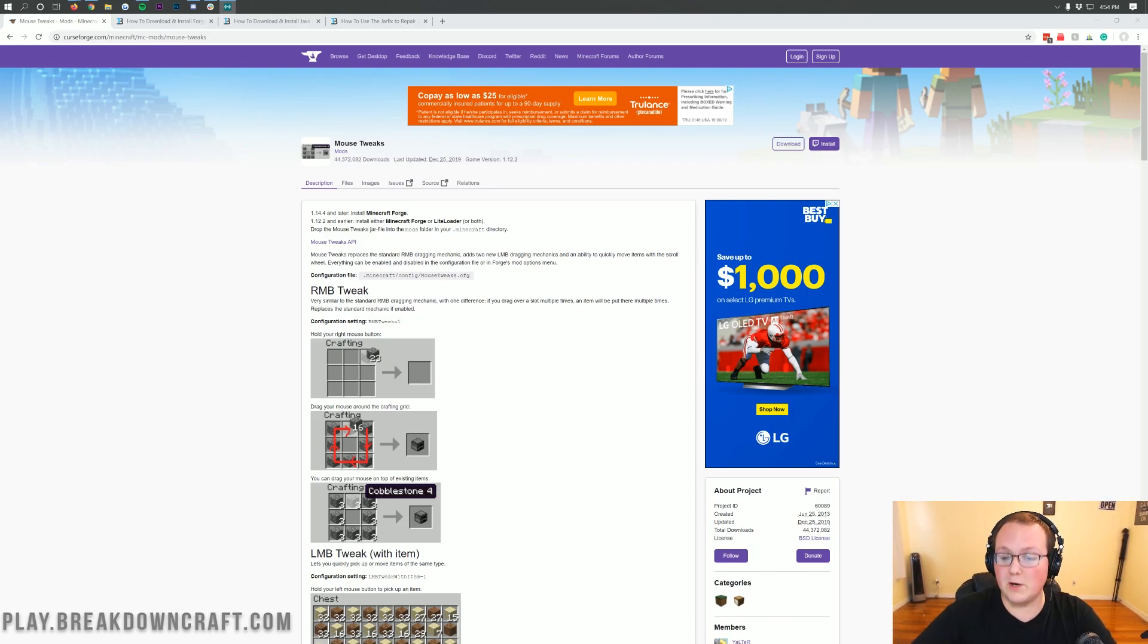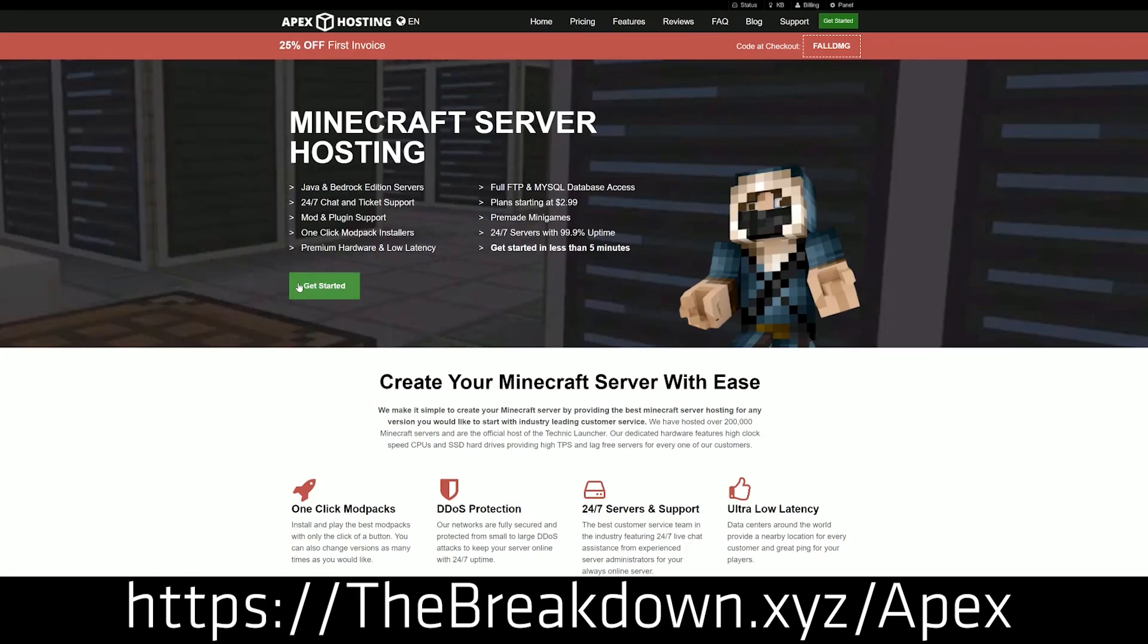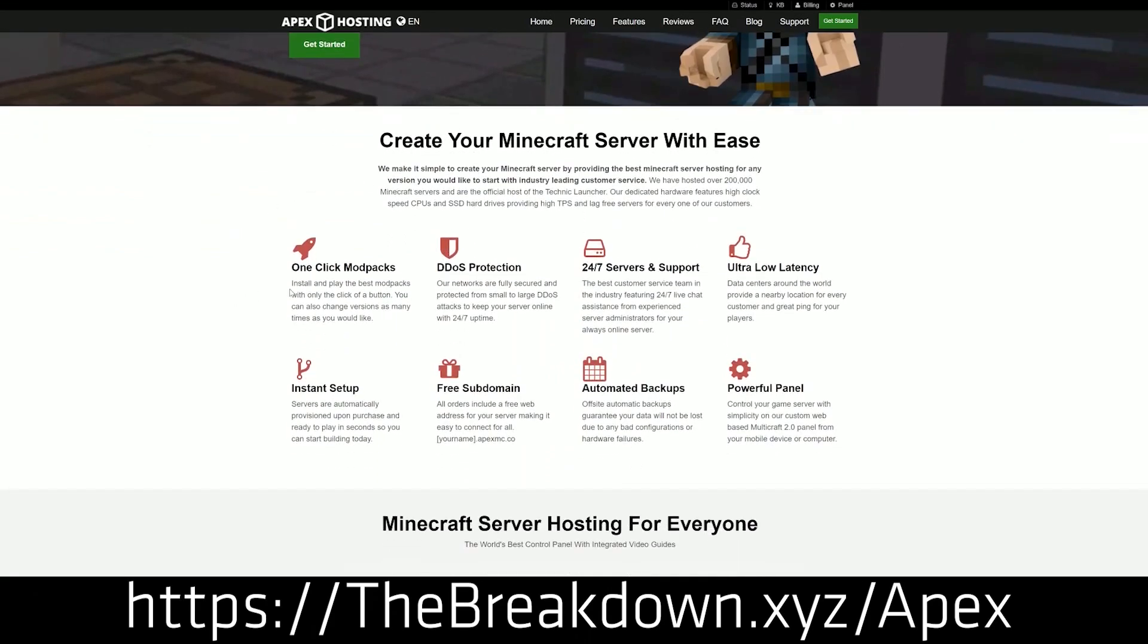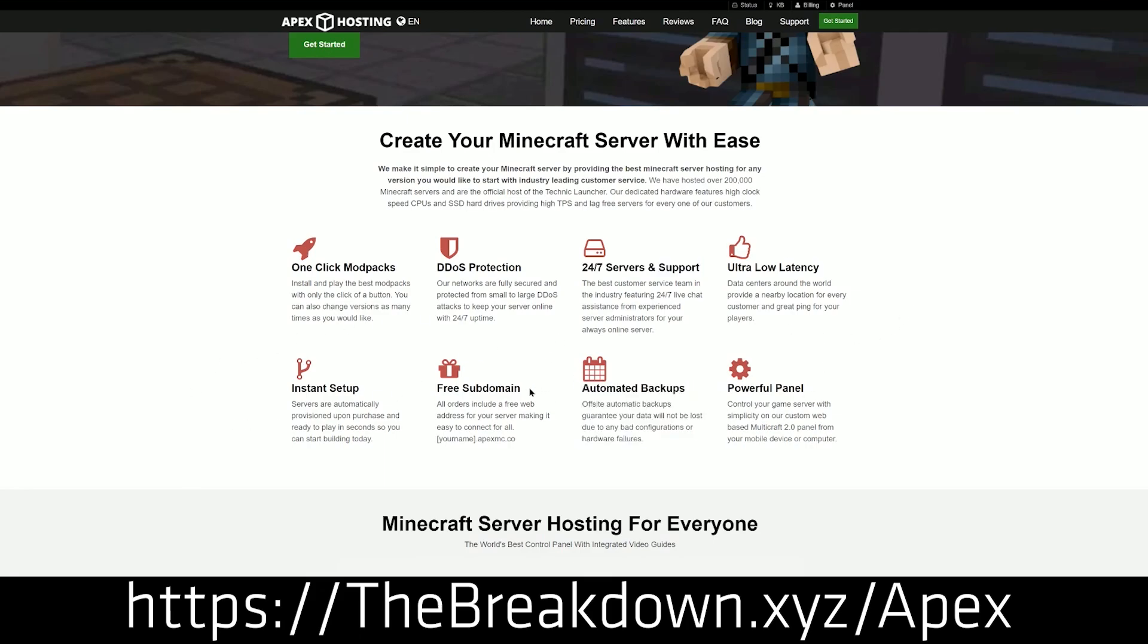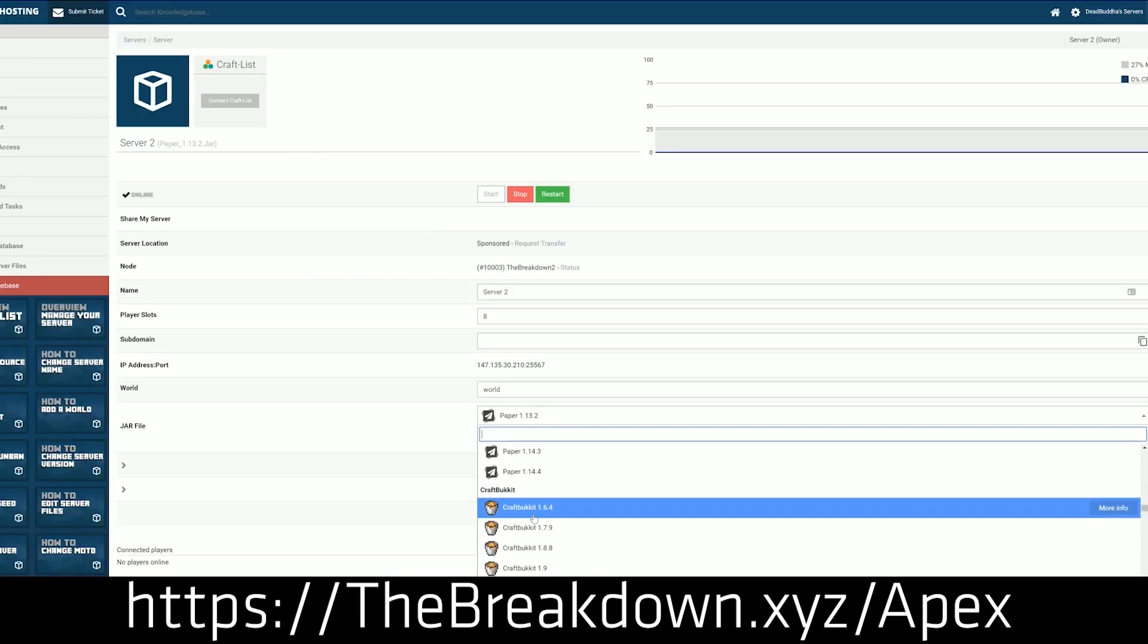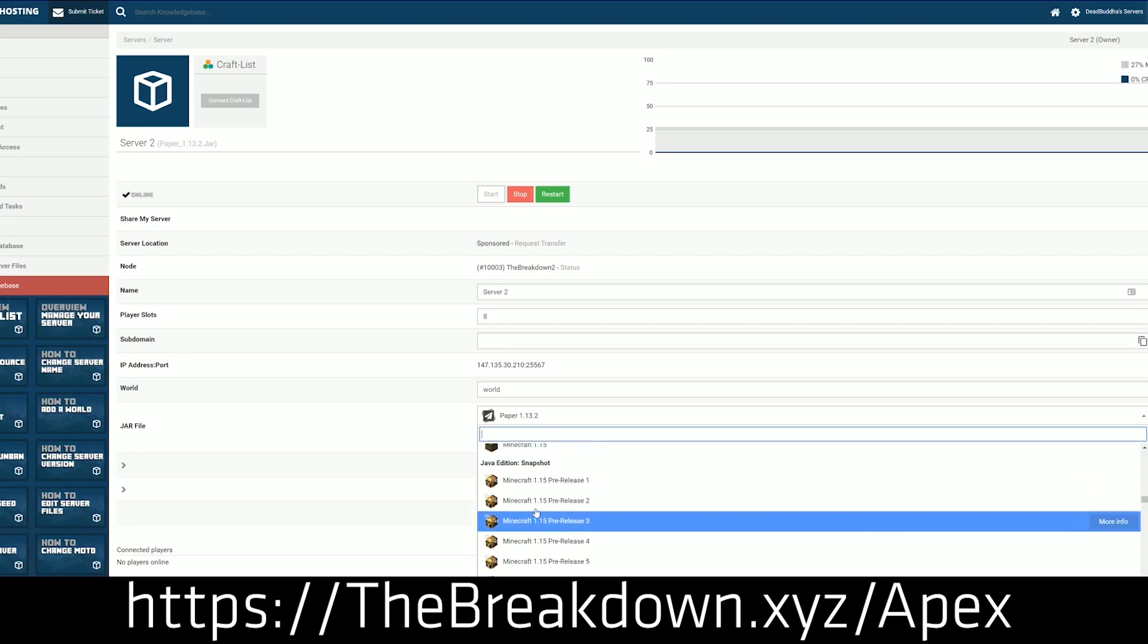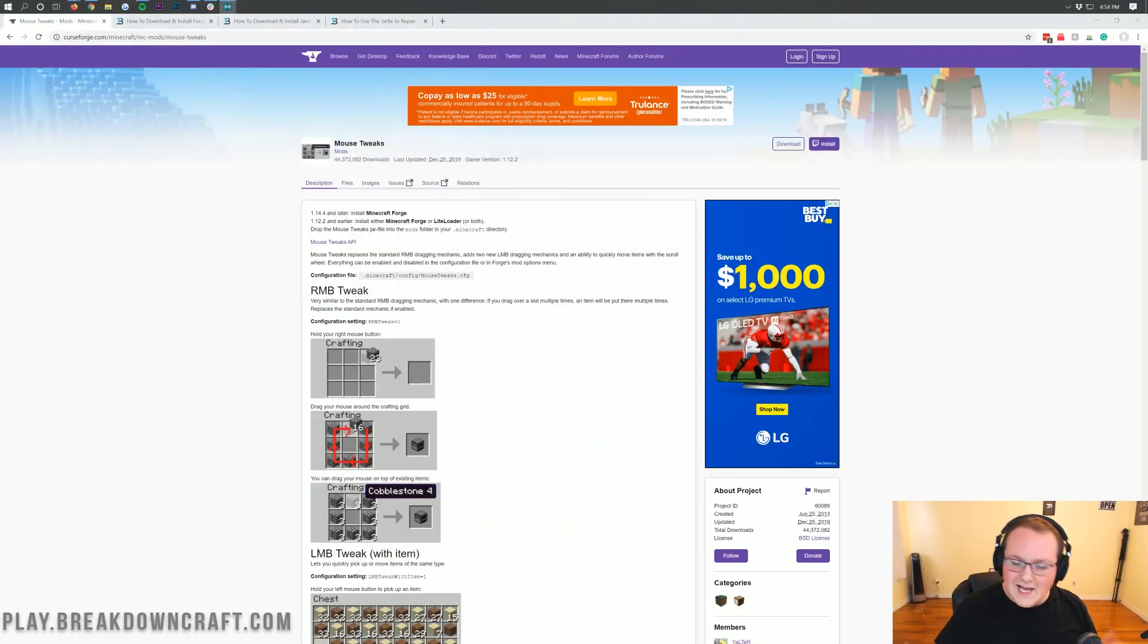First we have a message from our sponsor, Apex Minecraft Hosting. Go to the first link down below, thebreakdown.xyz/apex, to get an incredible 24-hour DDoS protected Minecraft server for you and your friends to enjoy. We actually host our own server play.breakdowncraft.com on them, so if you're looking for a great Minecraft server, check out Apex at the first link down below.